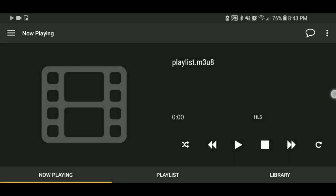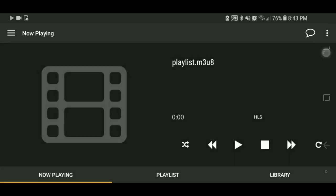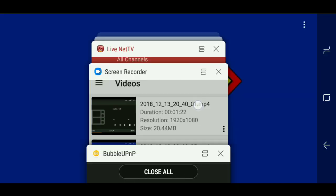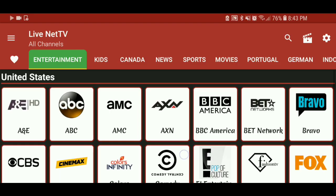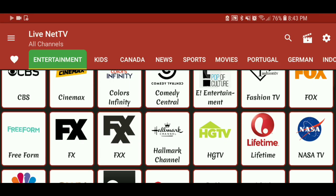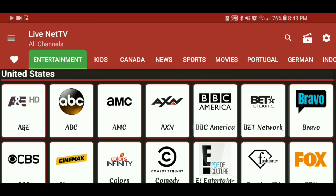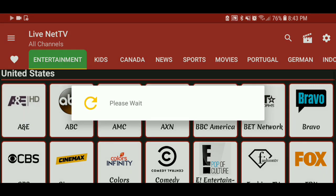So with that being said, you just go into your Live TV Net and select whatever channel that you want to. I forgot which channels I used for the Xbox One — I was just clicking on random ones — but I'll just show y'all with this. So you just click A&E.